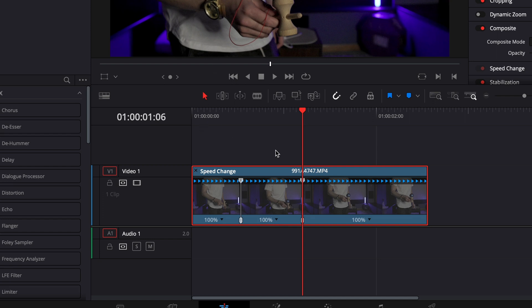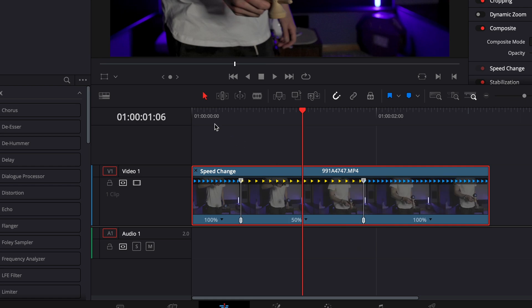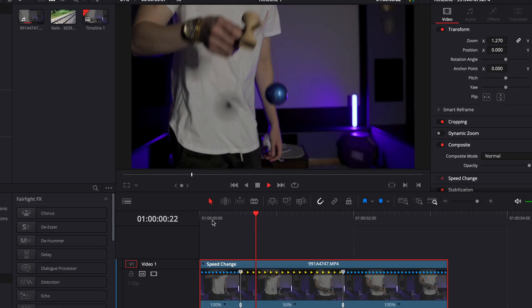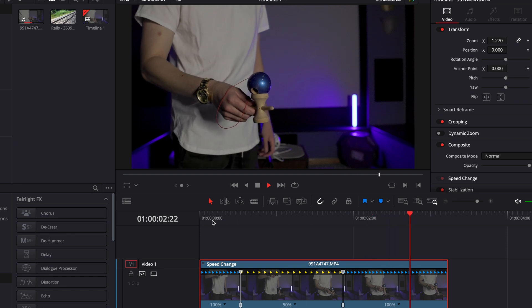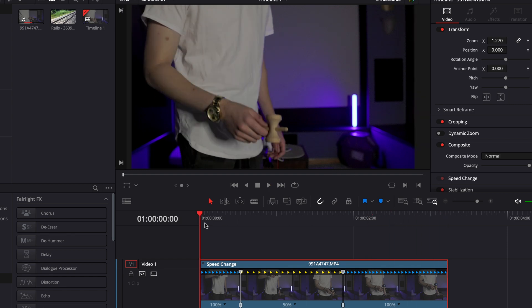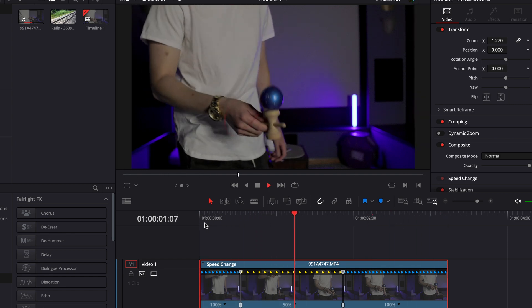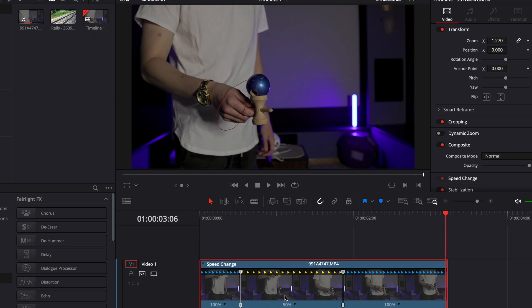At first we want it to play back at 100% speed, but then in the middle here we want it to play back at 50% speed. When I play it, the beginning's regular speed and the middle is slow-mo. That can be a really useful effect for when you're doing action like this if you want to slow it down just so you can see it a little bit better.